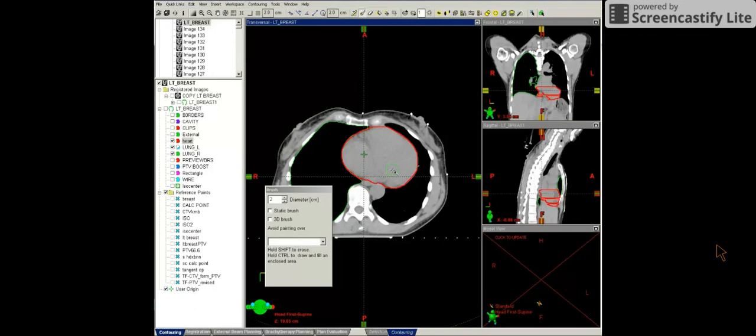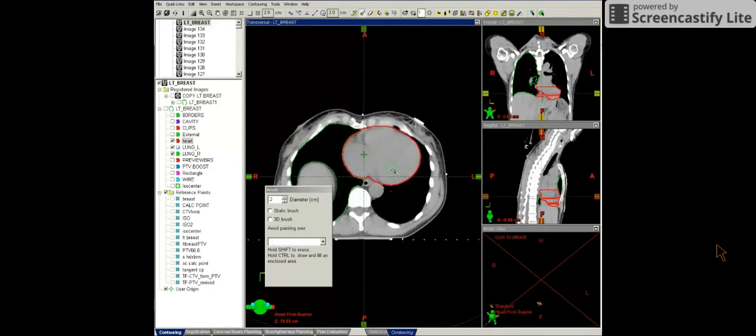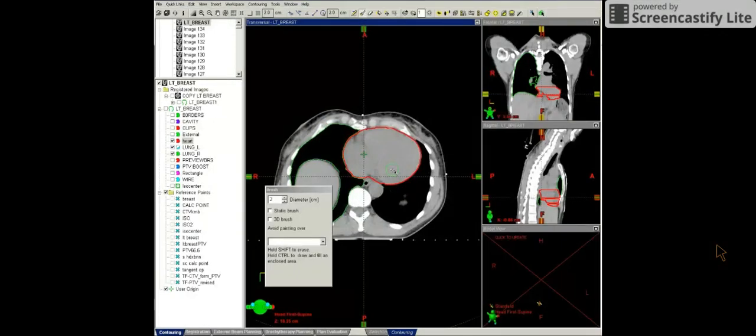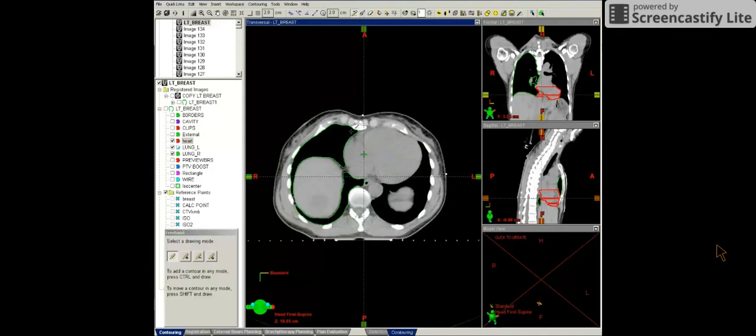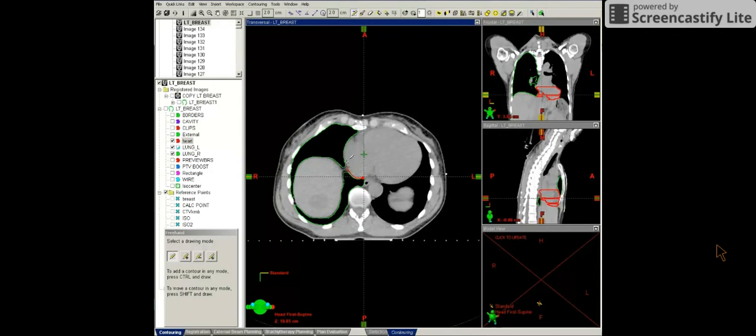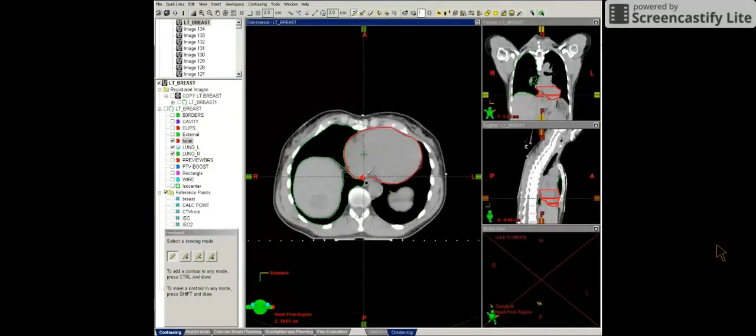Let's keep going inferiorly, looking at the heart contour. I can also use the pencil tool to contour the heart. So I'm just clicking around the heart with the pencil tool. And once again making sure not to include the esophagus.